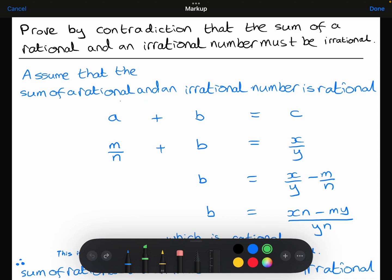I've said that my rational number I'll call a, my irrational number I'll call b, and the result I'll call c. Because a is rational, I can write that as m over n, where m and n are integers with no common factor apart from 1. Because b is irrational, I can't write that as a fraction, so I'll just leave that as b. c is rational, according to my assumption, so I'm going to write that as x over y, where x and y are integers with no common factors.